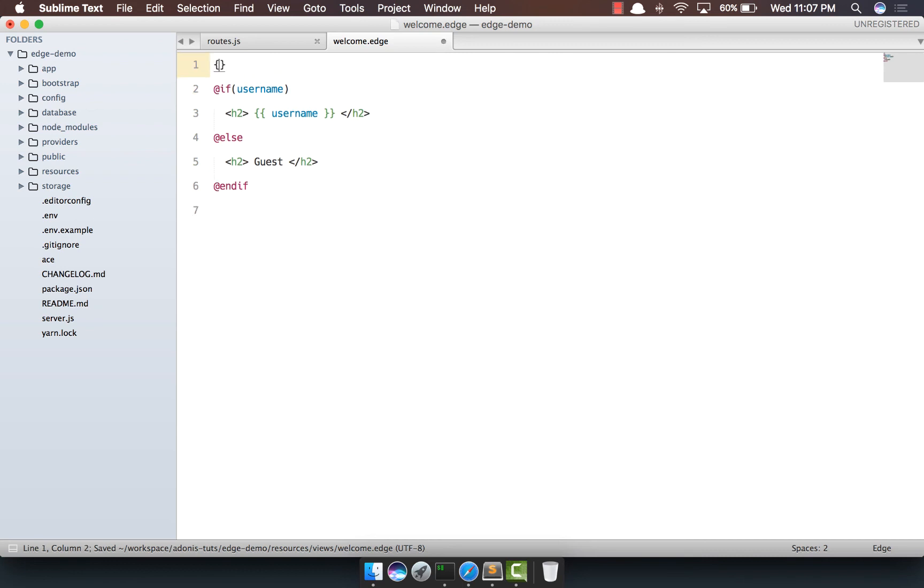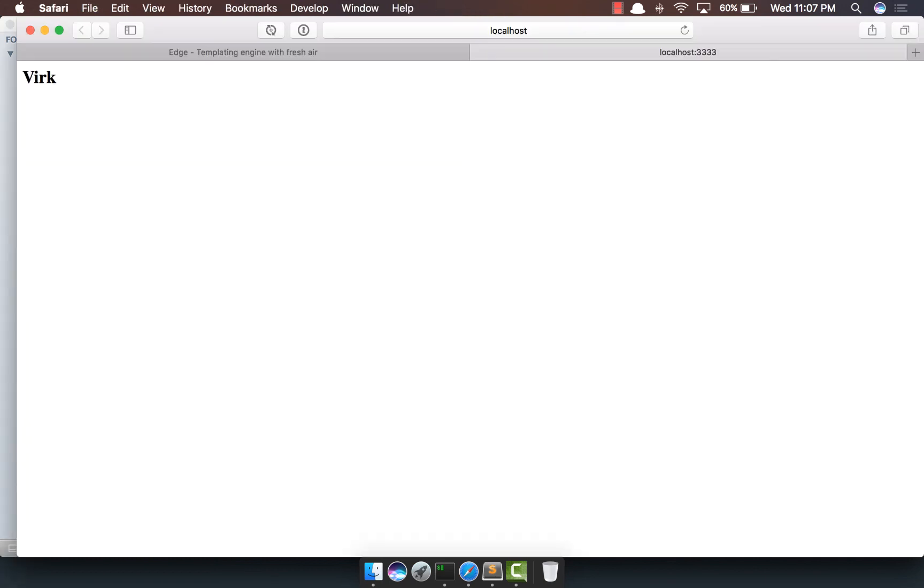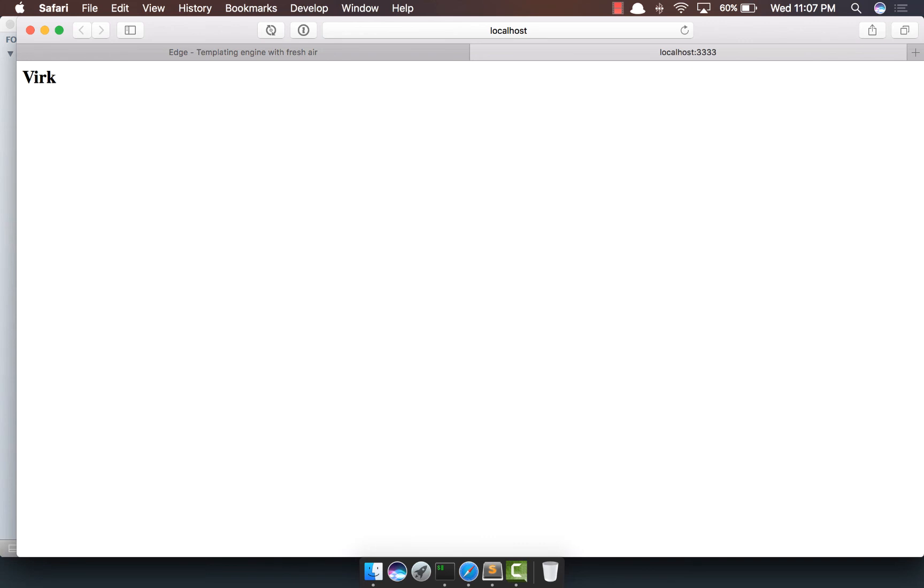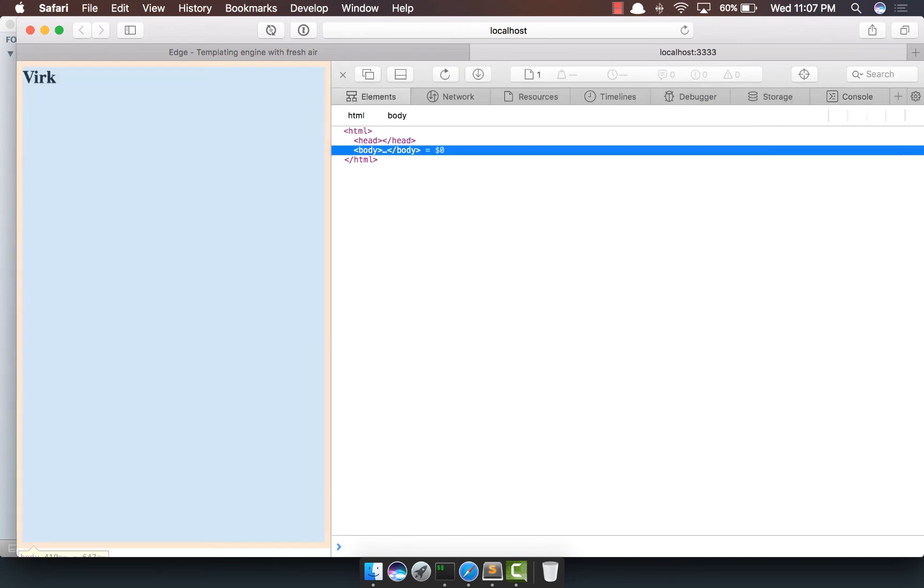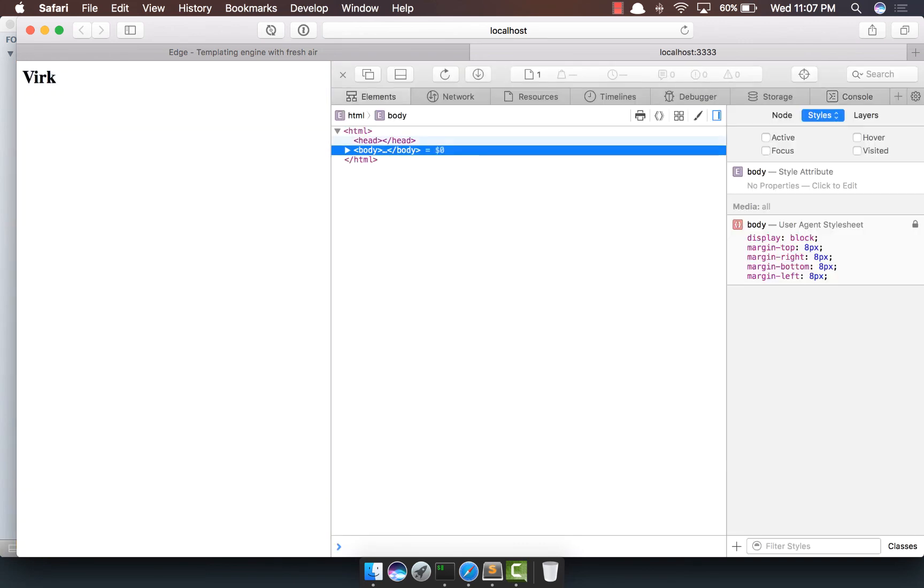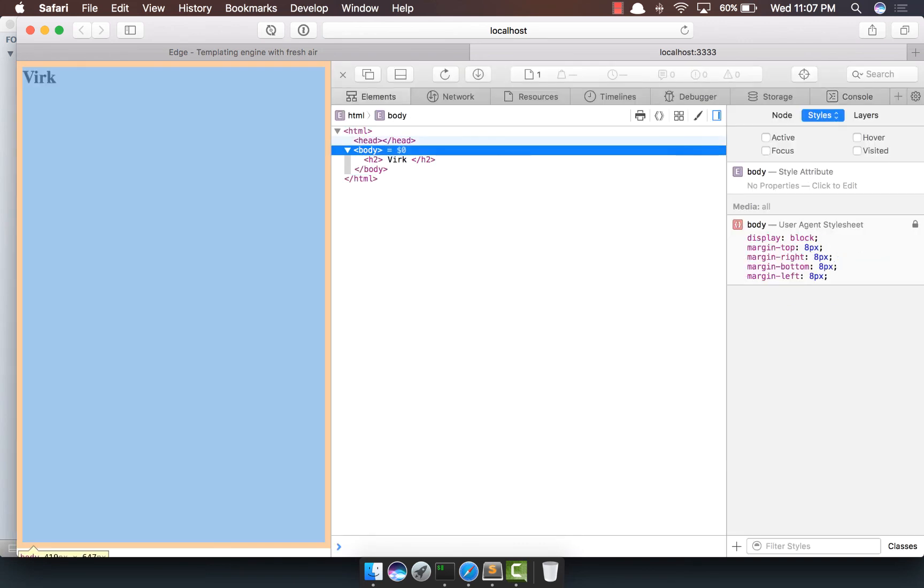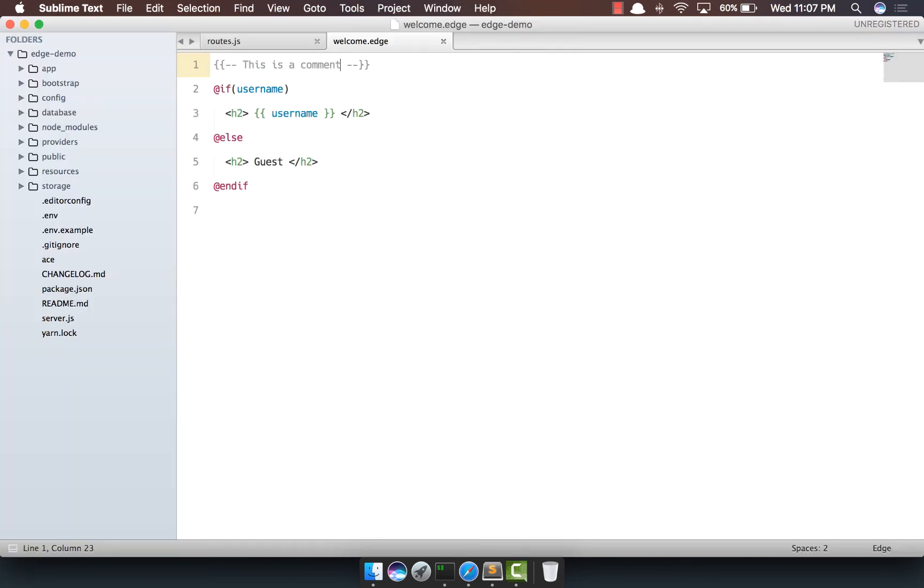And, of course, we can also write comments, which is basically written like this. So, we can say this is a comment and edge will basically ignore it. If we inspect the element and open, we cannot see our comment out here. So, yeah, I believe that's very much all from this video. In the next video, we'll explore the each loop.